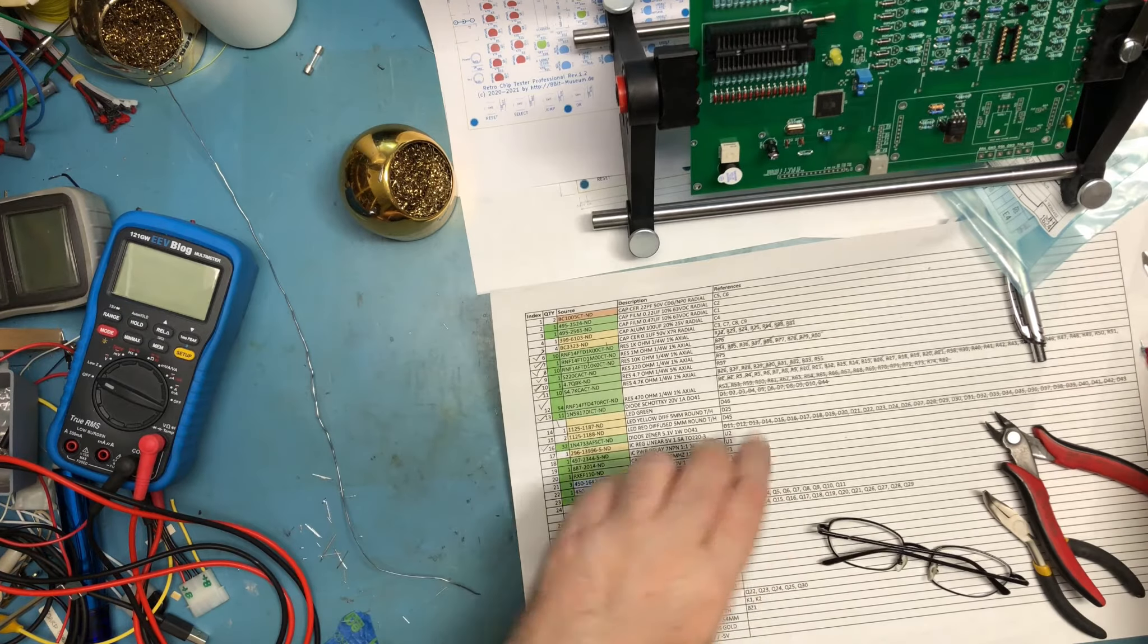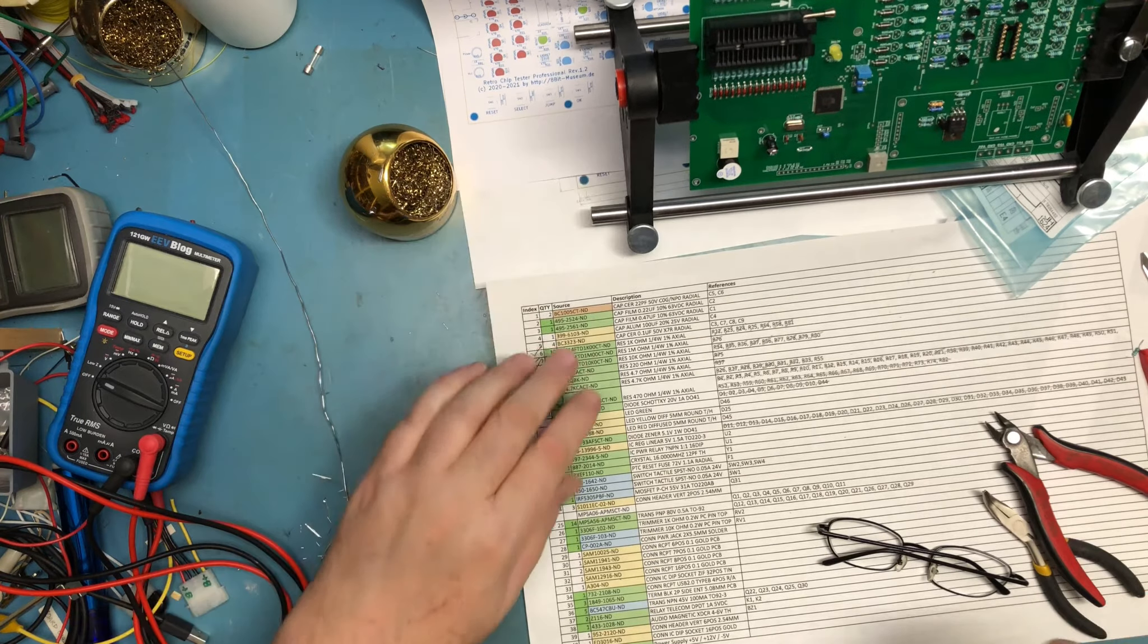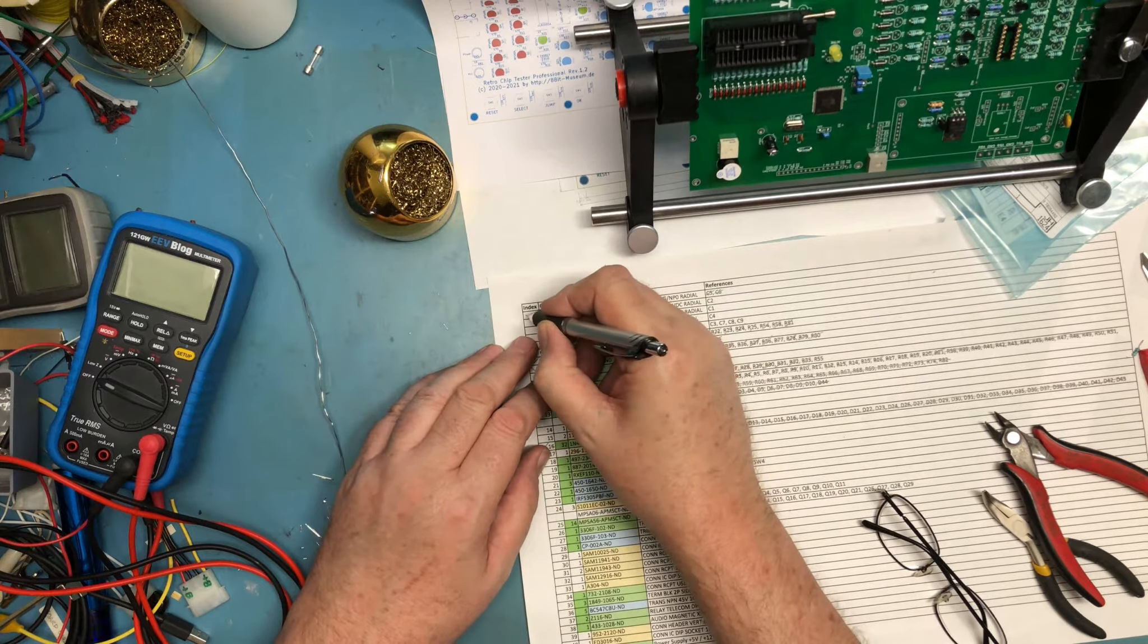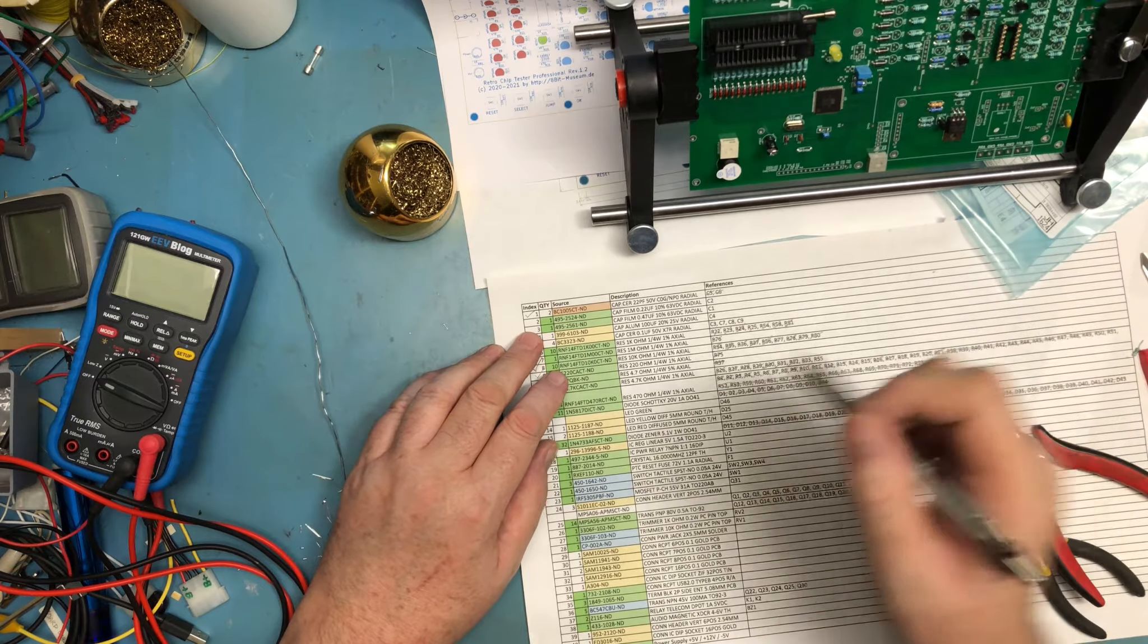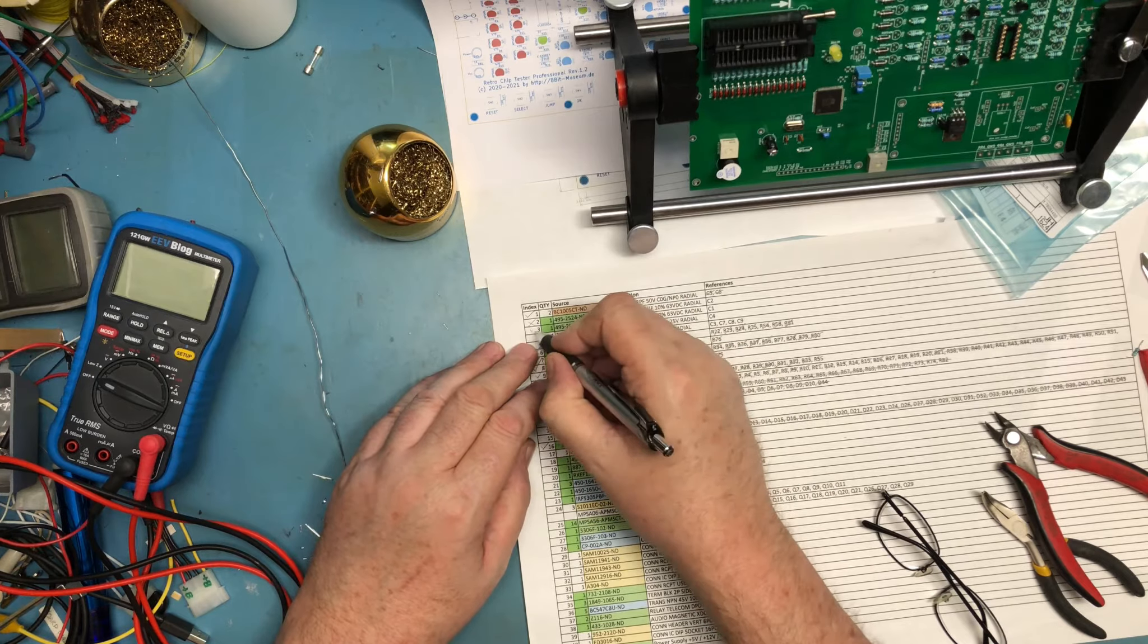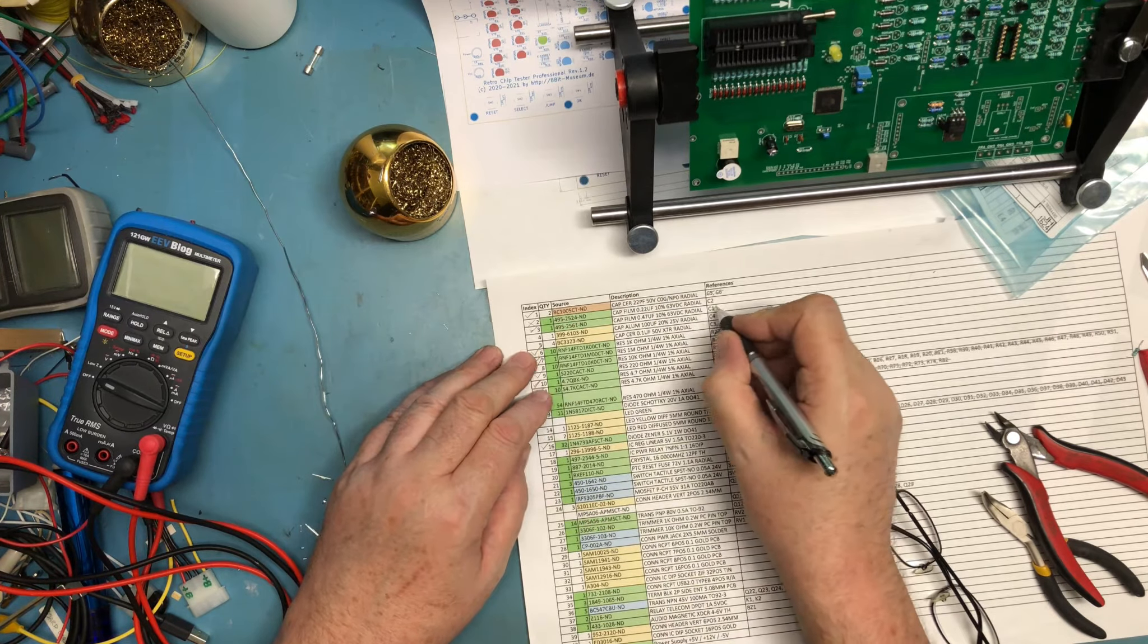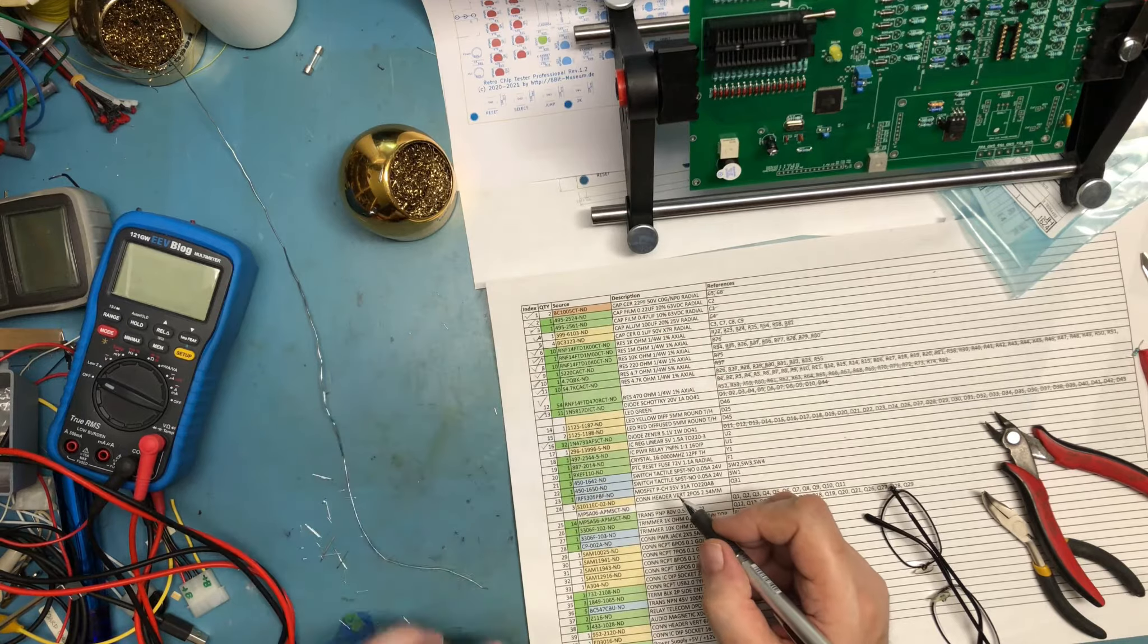I'm actually going to go ahead and update the parts list at this point. The 22 picofarads are already in. Those were installed by the gentleman that sold me the board. The 0.22 we're not actually going to use. The 0.47 is in, that's C1. The 100 microfarad electrolytic is in.